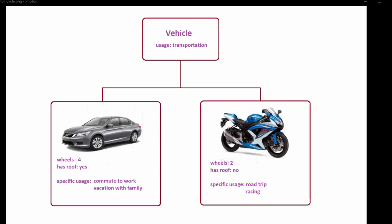For example, a car has four wheels and has a roof, whereas a motorcycle has only two wheels and has no roof. Car also has specific usages such as commuting to work and vacation with family, whereas a motorcycle is primarily used for road trips and racing.